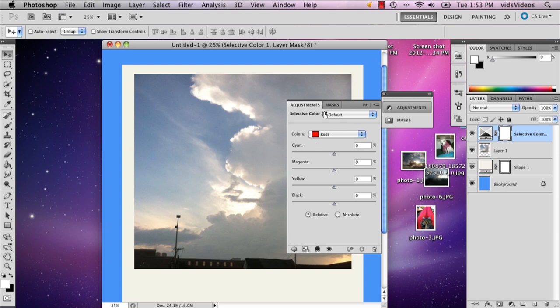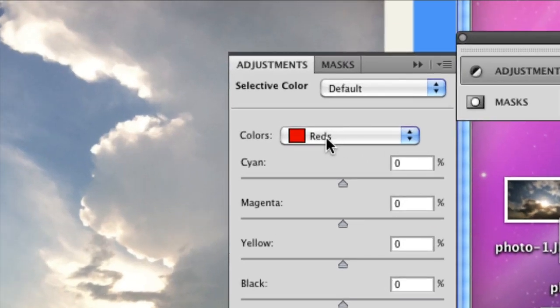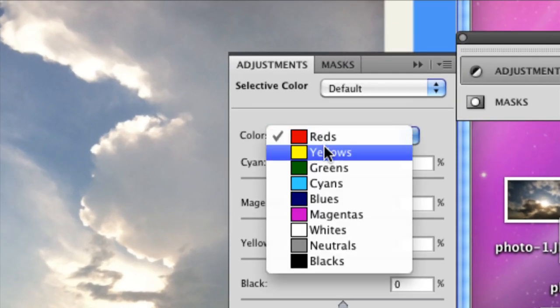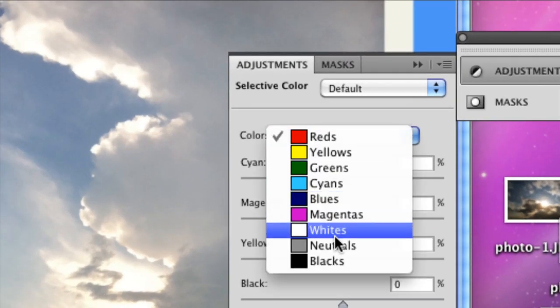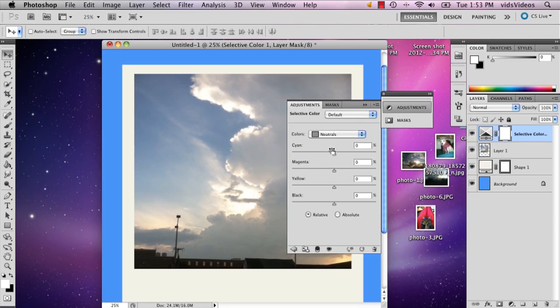And so up will pop your colors. So go to neutrals because this is going to change the overall color scheme.